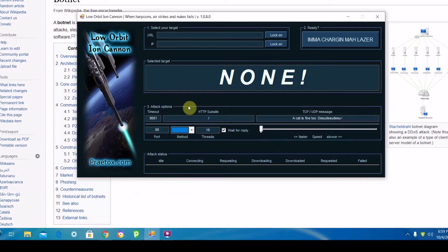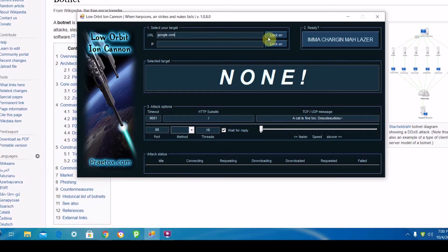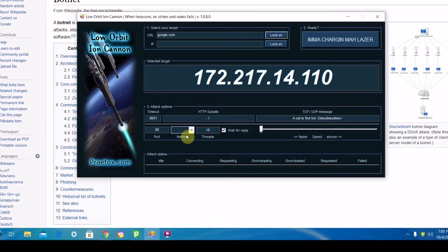Besides the point of this video, I'm going to show you an example. I'm going to type in google.com, and there's Google's IP. I'm going to select the type of packet I want to send.